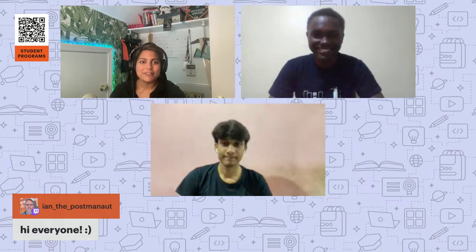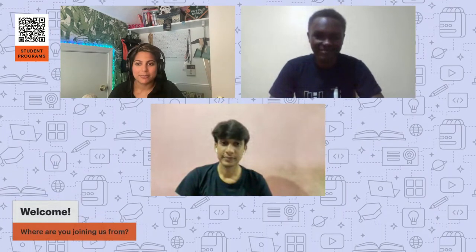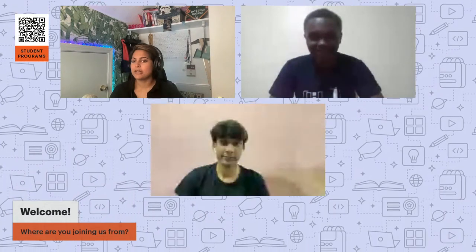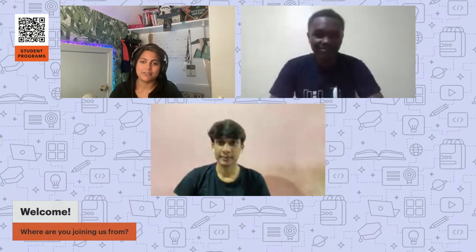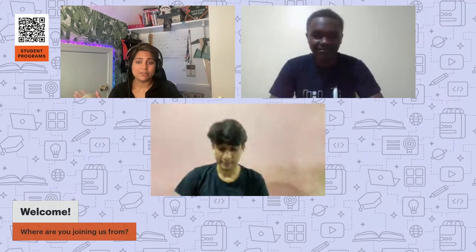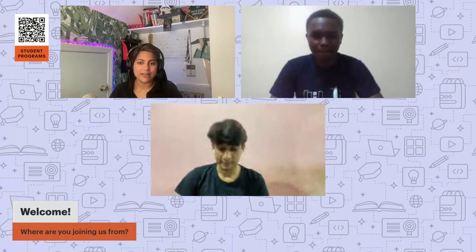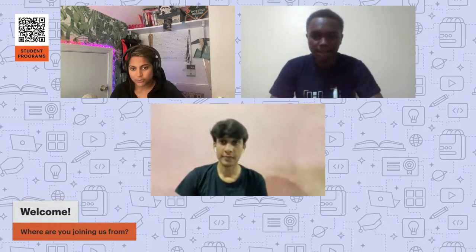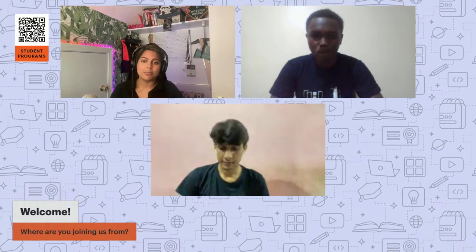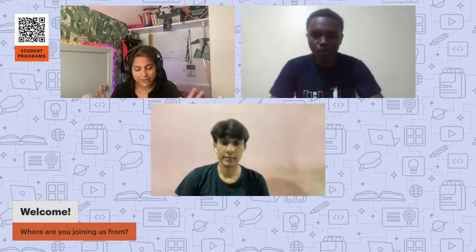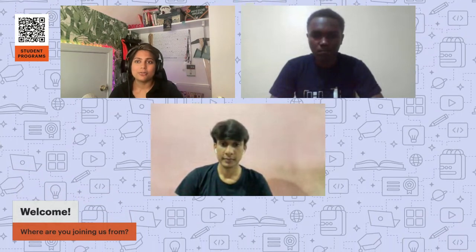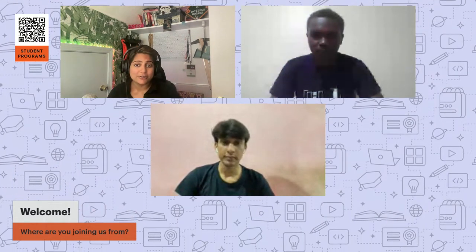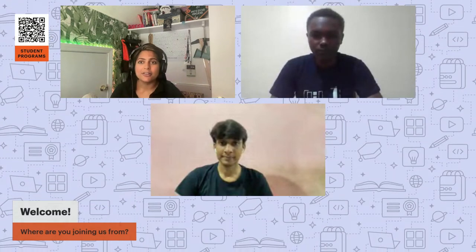Hi everyone, welcome! Don't forget to let us know where you're joining us from. Let's get into some introductions. My name is Ruby and I'm a senior developer advocate here at Postman. I'm from Providence, Rhode Island on the US east coast, on eastern time, and I'm coming up on about two years here at Postman. Let me pass it to Patrick first — Patrick, can you share your name, your role in our student community, where you're based, and how long you've been in the community?